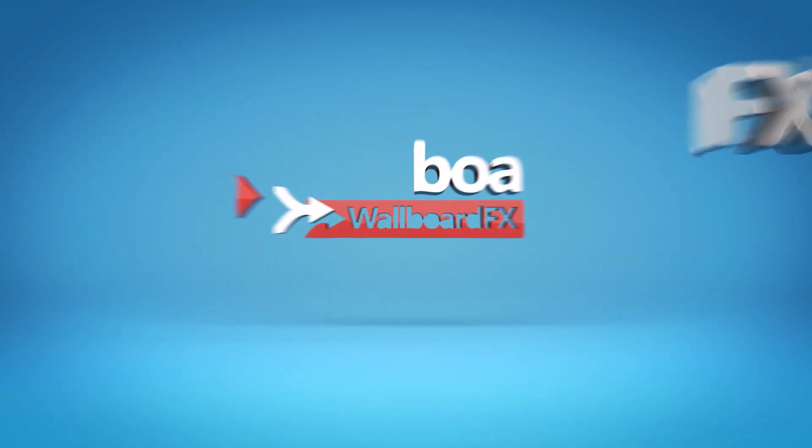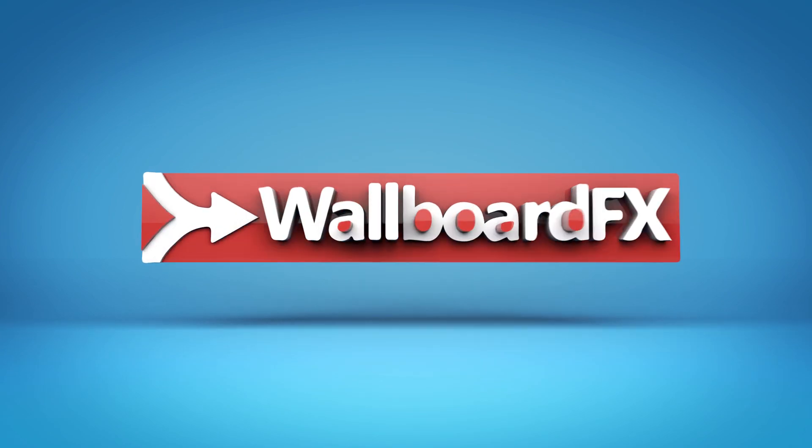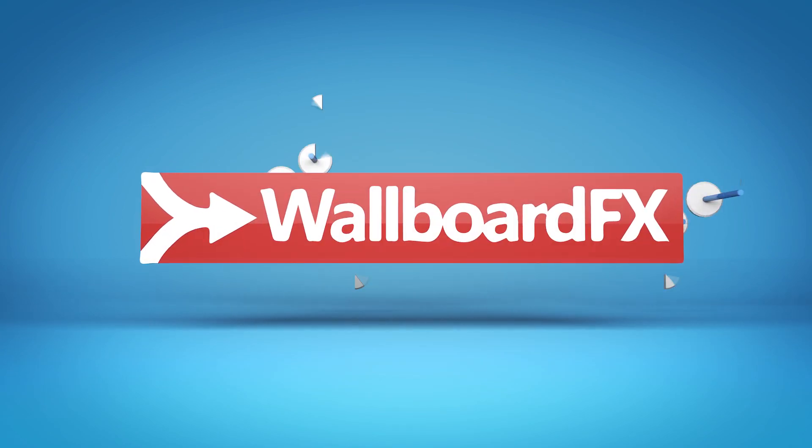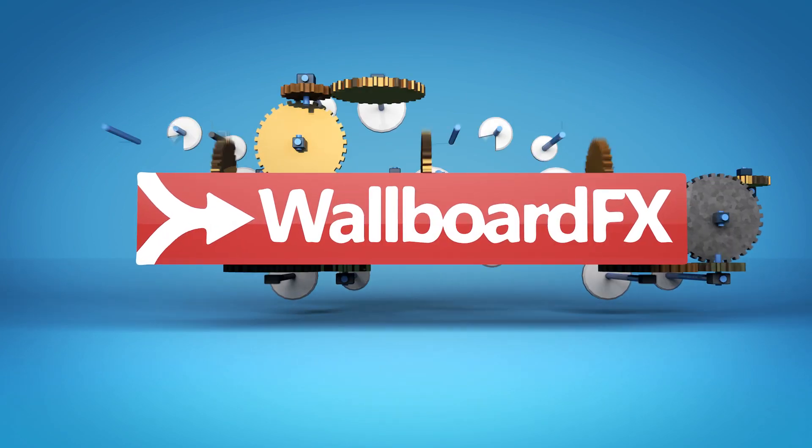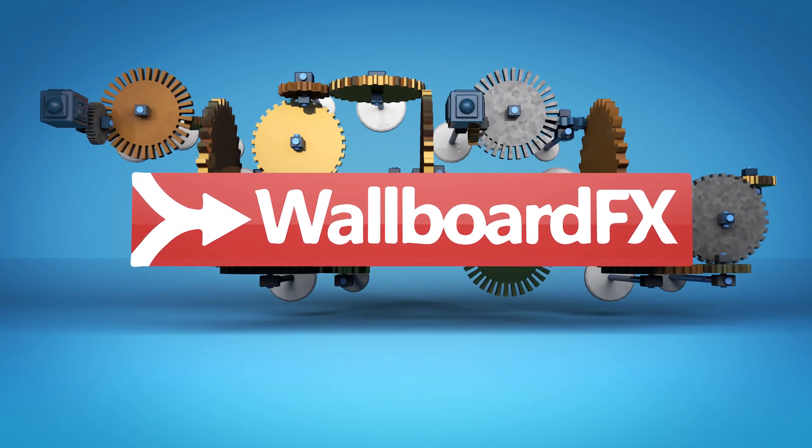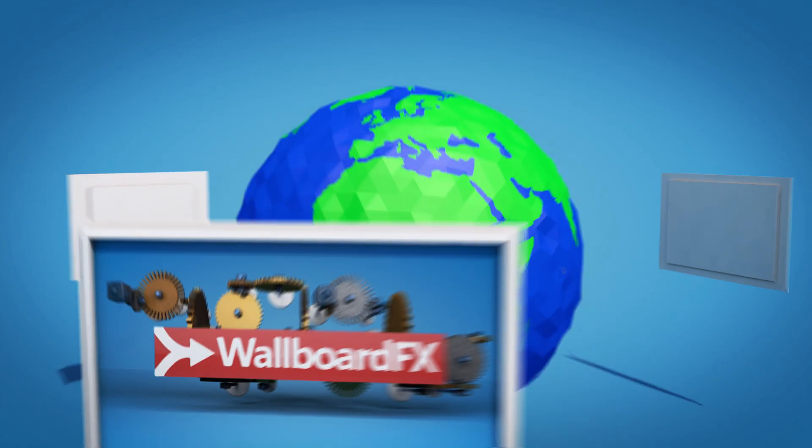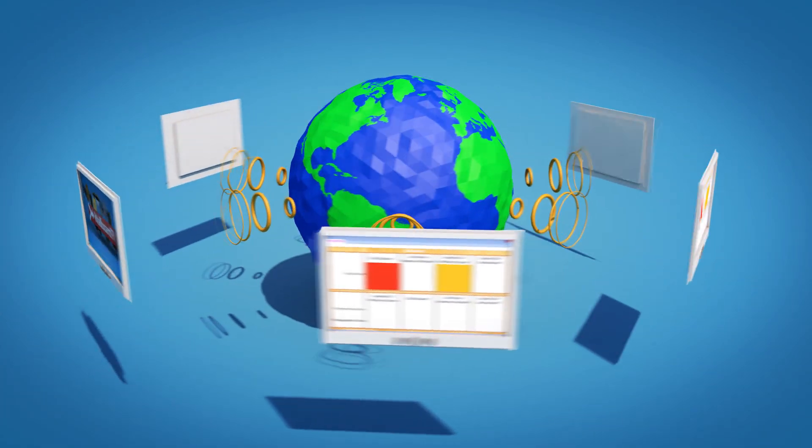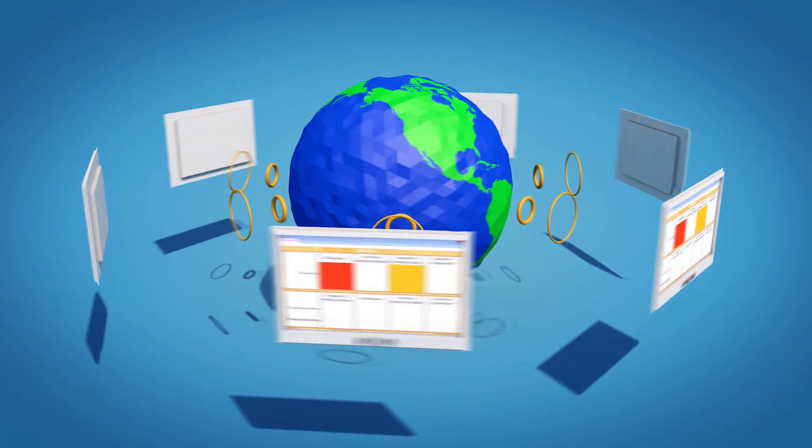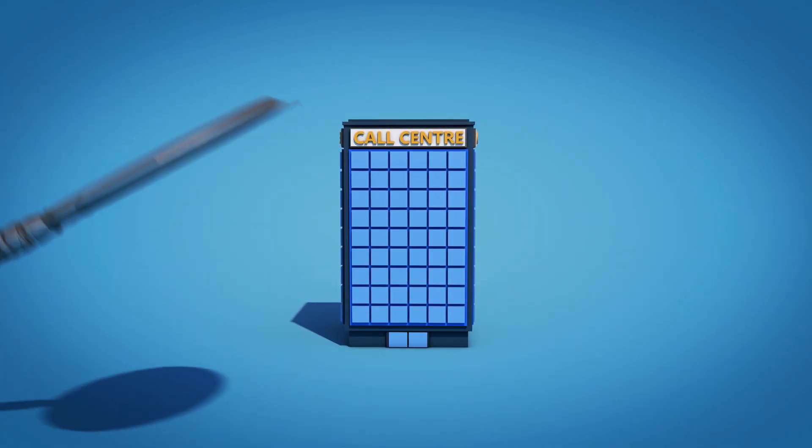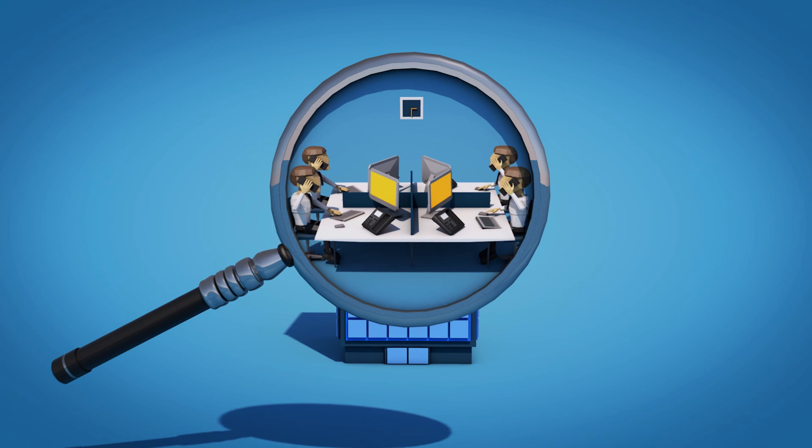Welcome to Wallboard FX. Wallboard FX reinvents how wallboards operate by leveraging the latest web technologies, providing an instant view of contact center activity.